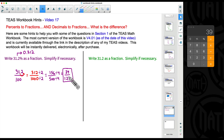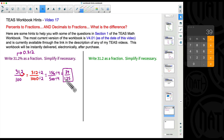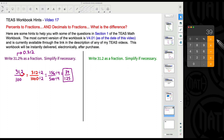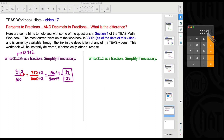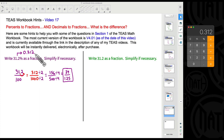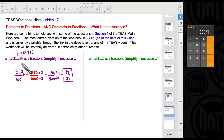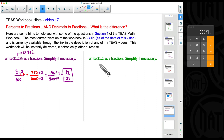This fraction will not simplify any further — we can't divide by 2, 3, 4, 5, or anything else. It is fully simplified. Let's check our work: 39 divided by 125 gives us 0.312, which is the decimal representation of 31.2 percent. That confirms our answer is correct.